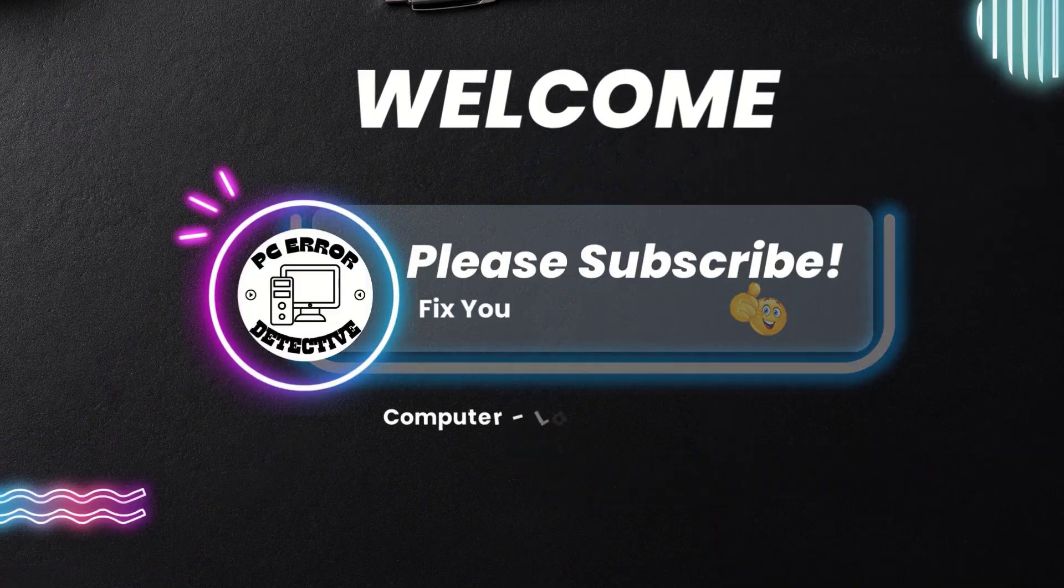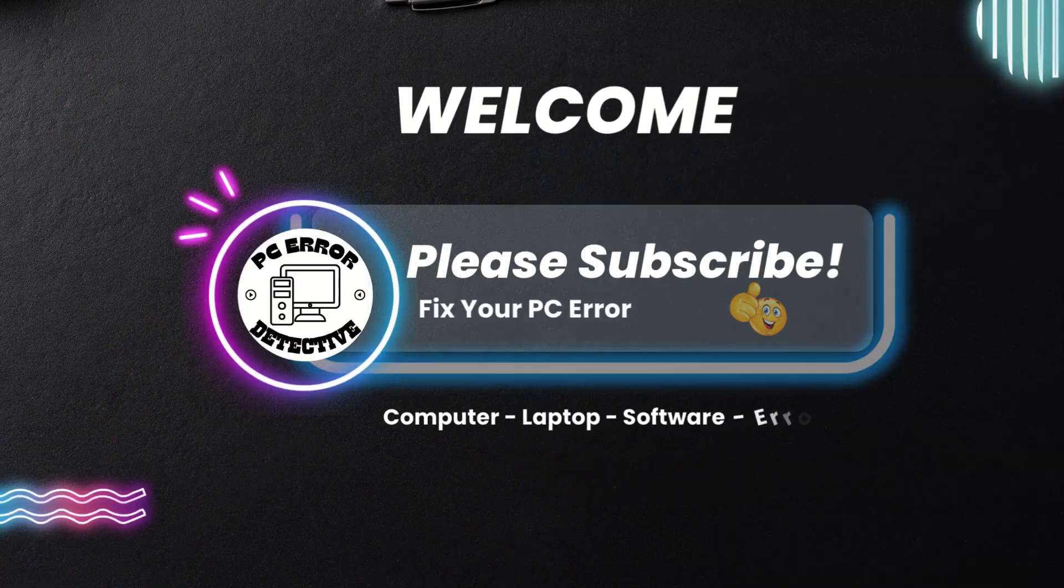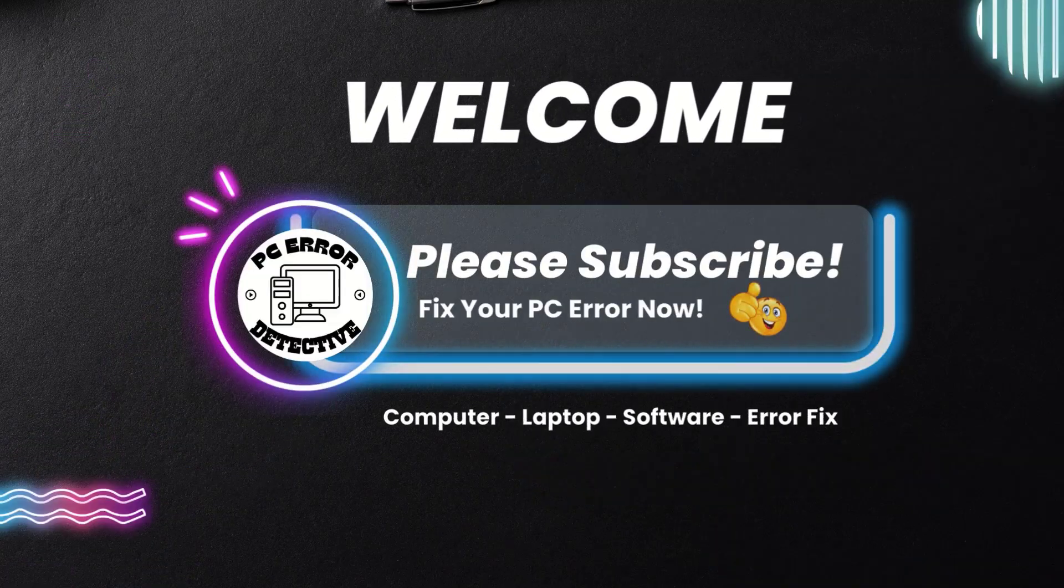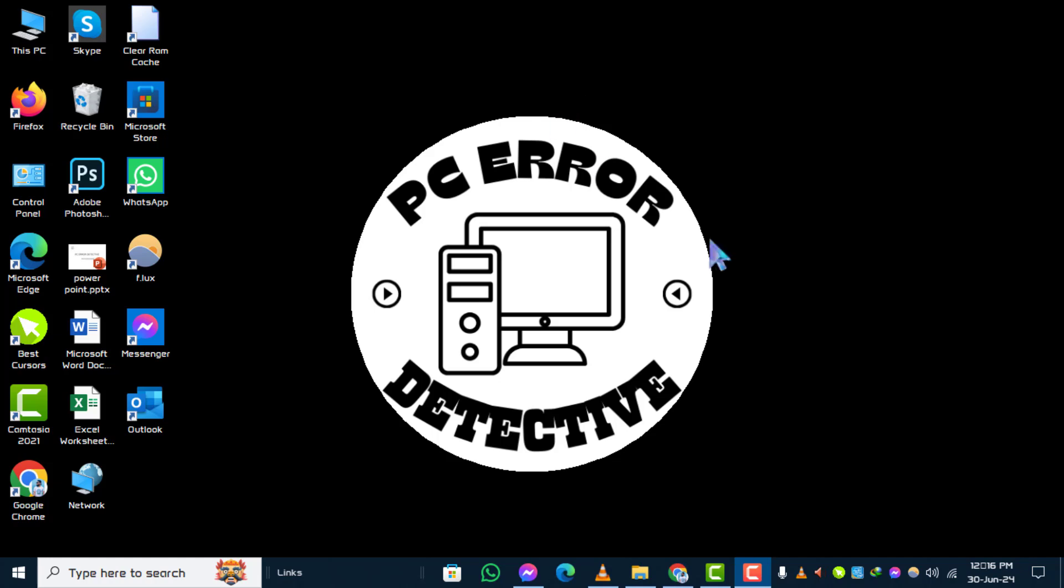Welcome to PC Error Detective. In this tutorial, we'll walk you through the steps on how to turn off real-time protection in Windows 10.